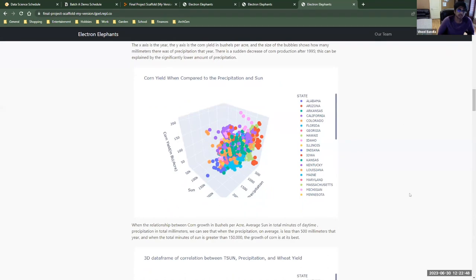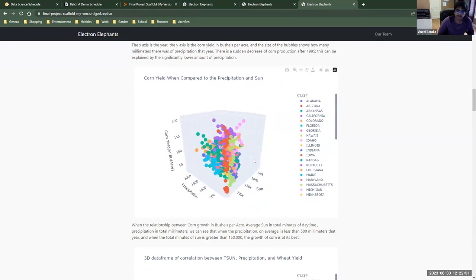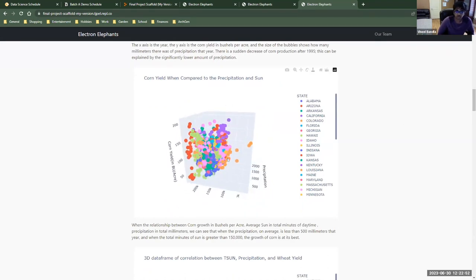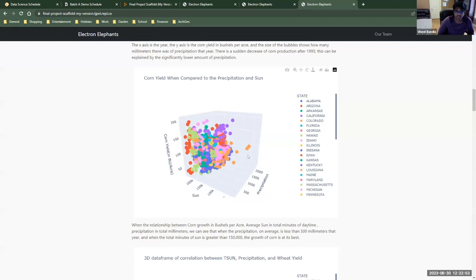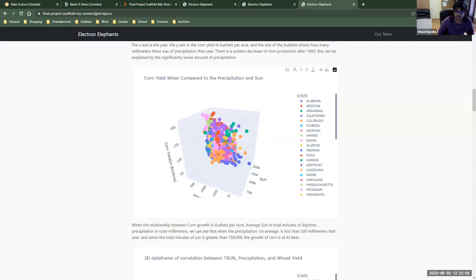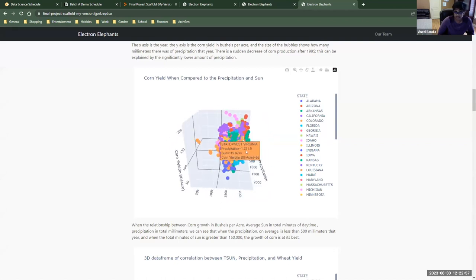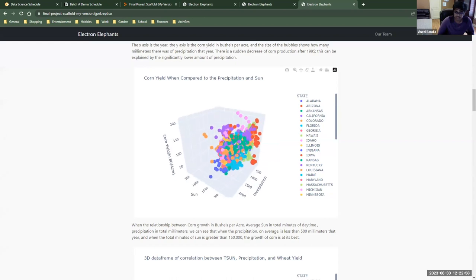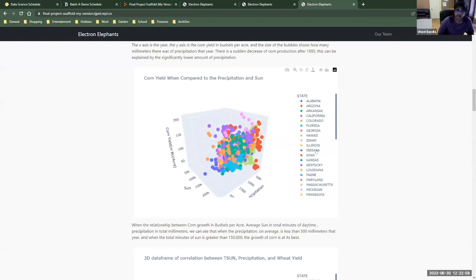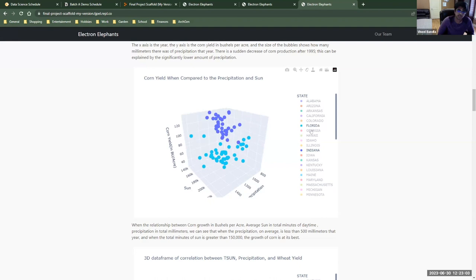Our next model is a 3D scatter plot that compares corn yield to precipitation and the amount of minutes that the state gets. And you can actually interact with it and choose which states you want to see.